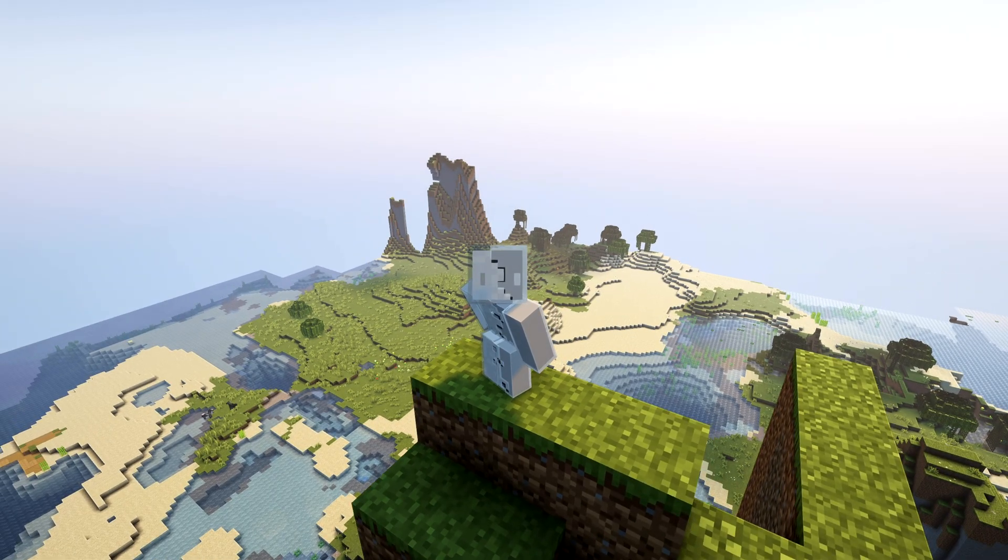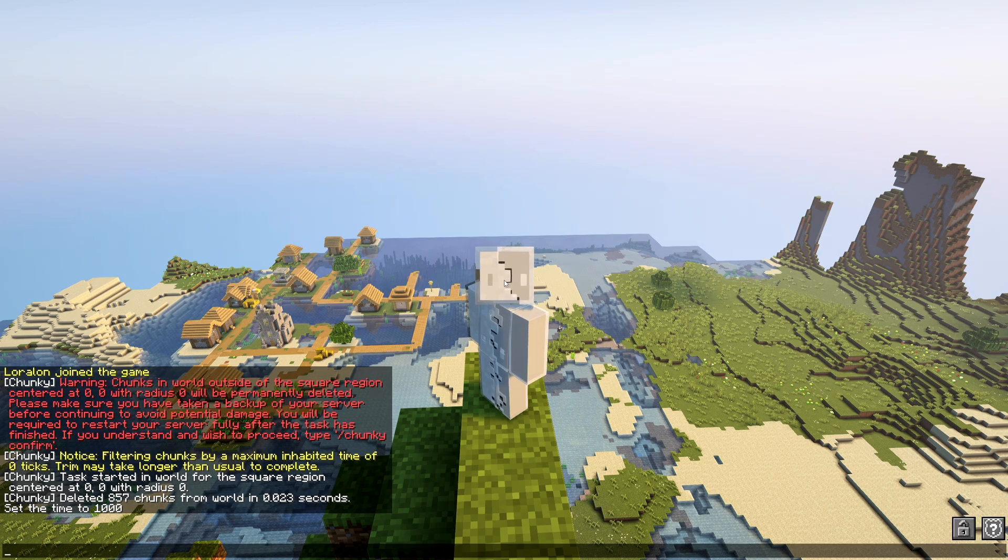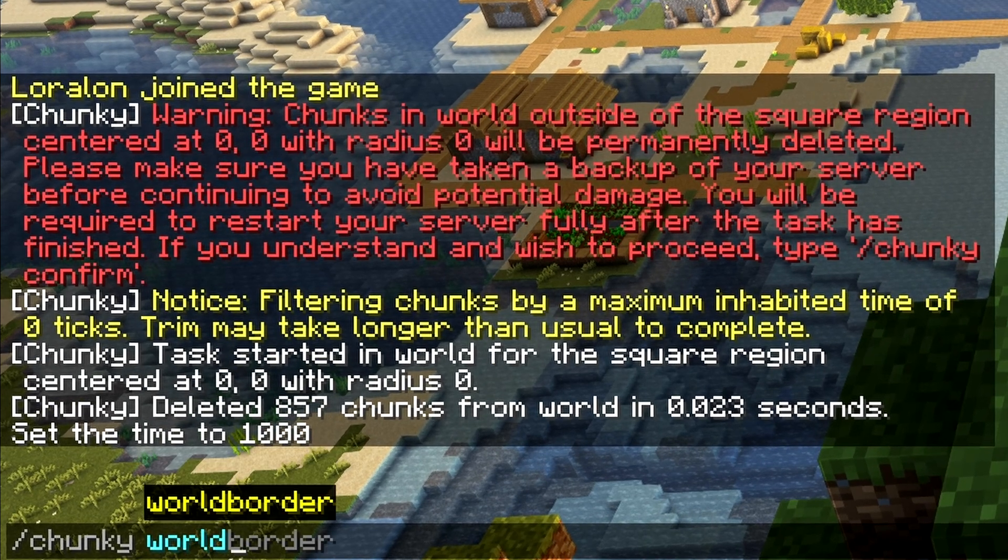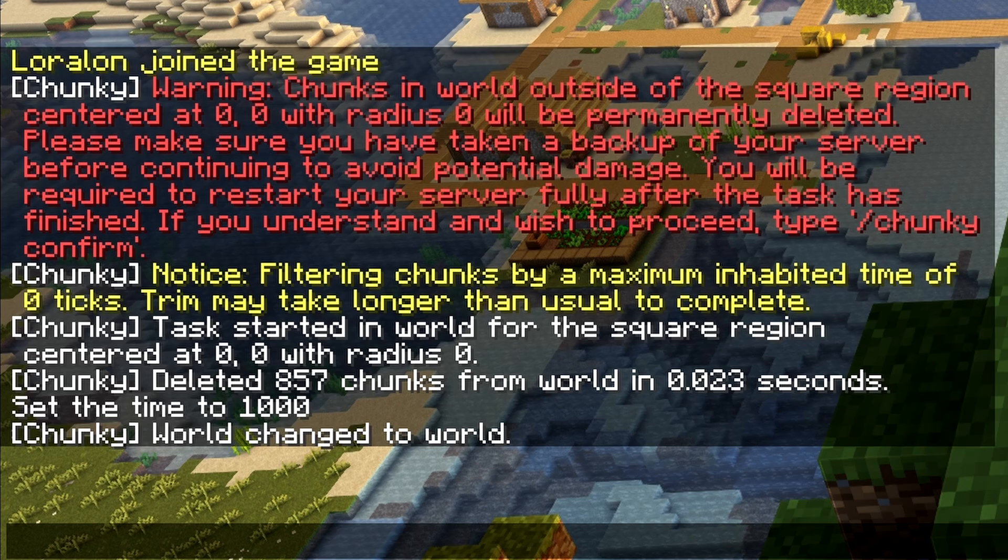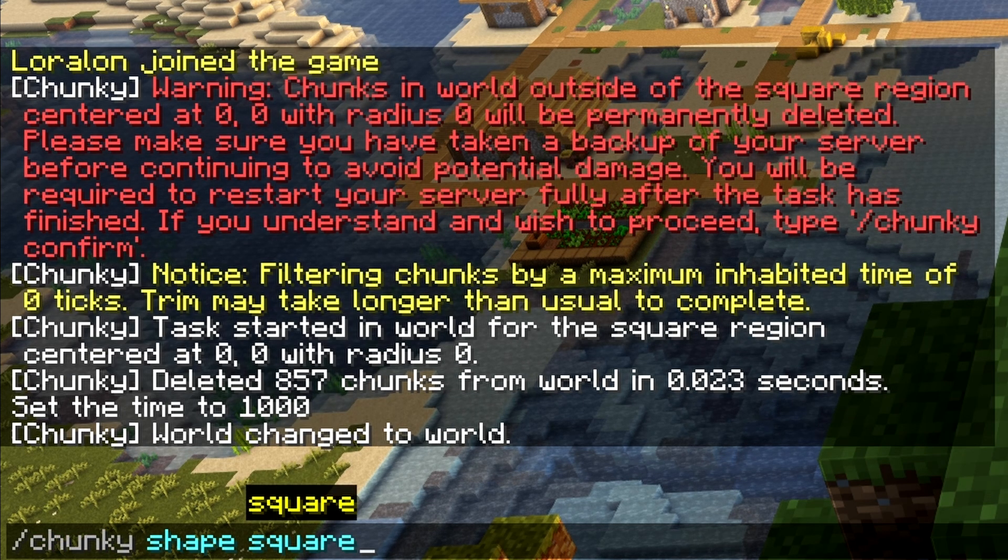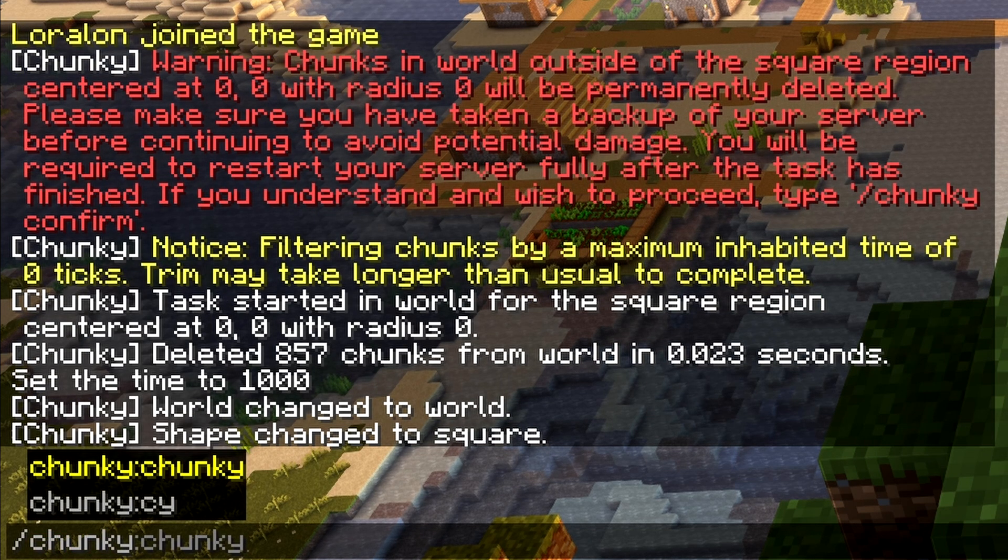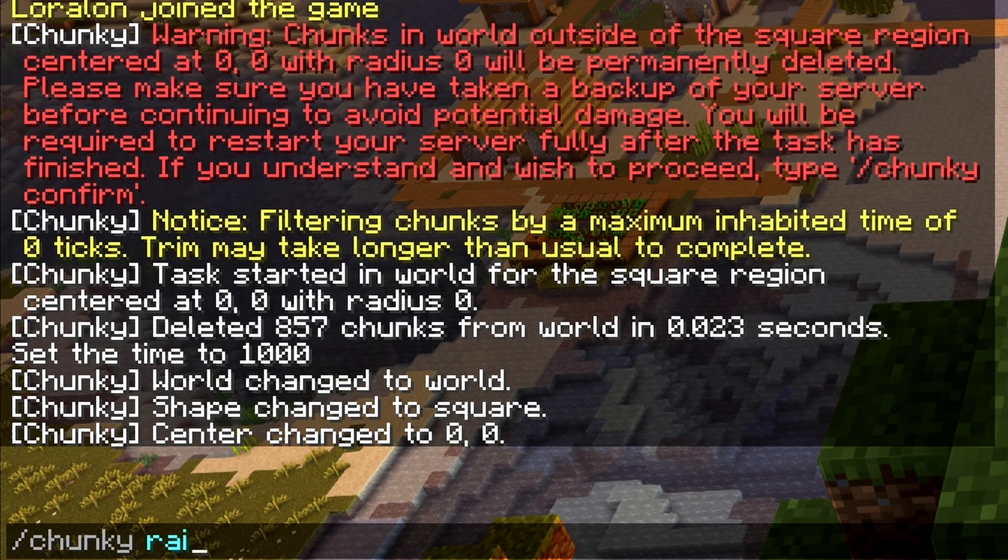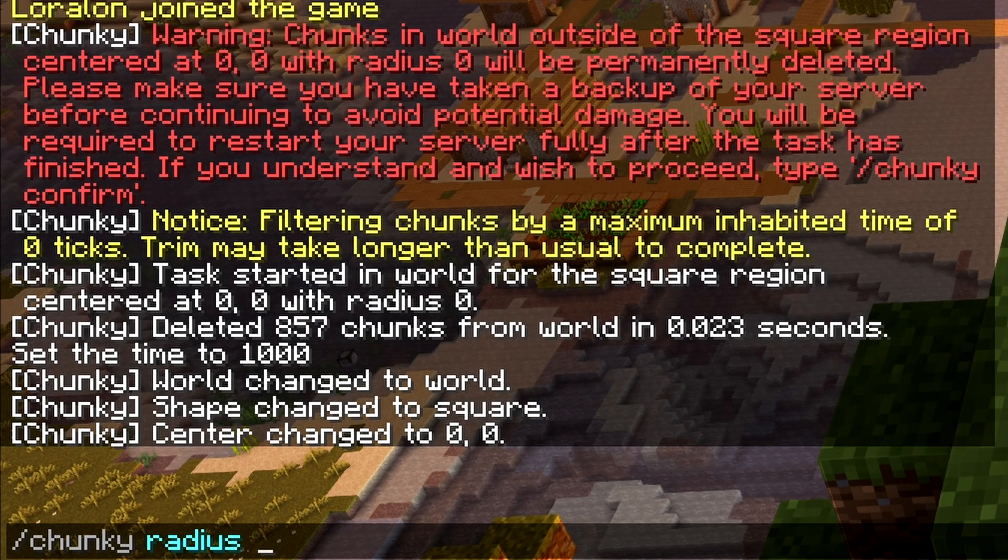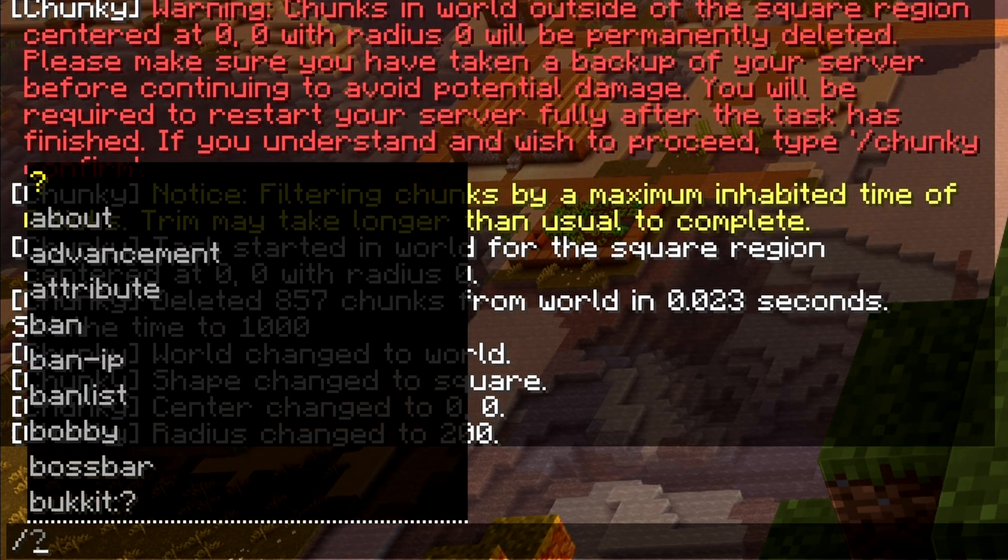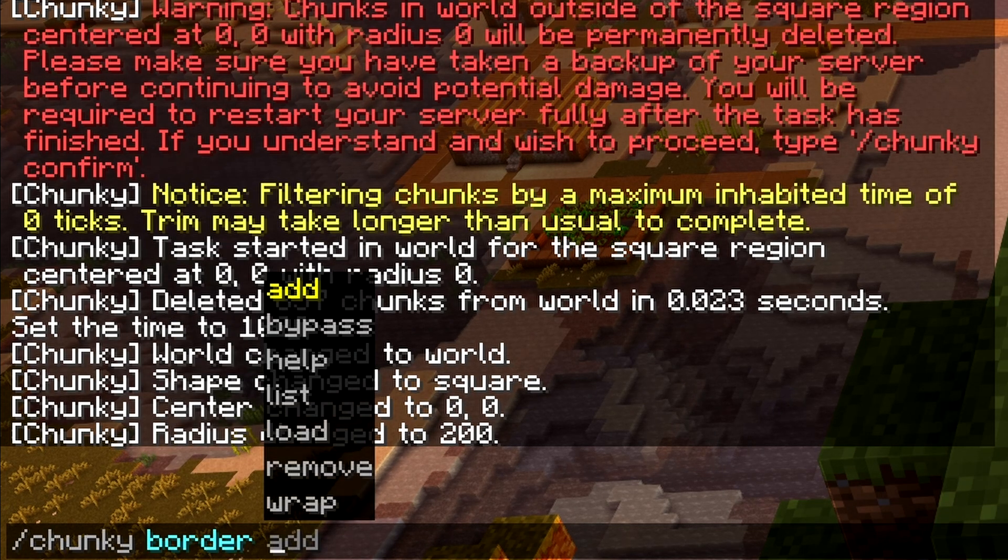To set a world border using Chunky, we do basically the same thing as we did before with normal pre-generation steps. You start by doing "chunky" and then you do the world you want to set a world border for. In this case, I'm going to do the overworld again. Next up, we're going to choose the chunky shape—I'm going to do a square this time just to keep it default. Now we will choose the center for our world border, which is going to be at 0, 0. And again, we're going to do the chunky radius. The radius is basically the same as before, so let's say you pre-generated a radius of 200—well, then my world border is also going to be 200. Now, instead of doing "chunky start," which is what you do to pre-generate the world, you're going to do "chunky border" and then "add."